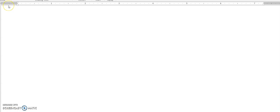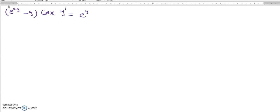Let's solve another separable ordinary differential equation. The equation is e^(2y) minus y times sine of x, and y prime is equal to e^y times sine of 2x. Hopefully this equation will be a separable equation.